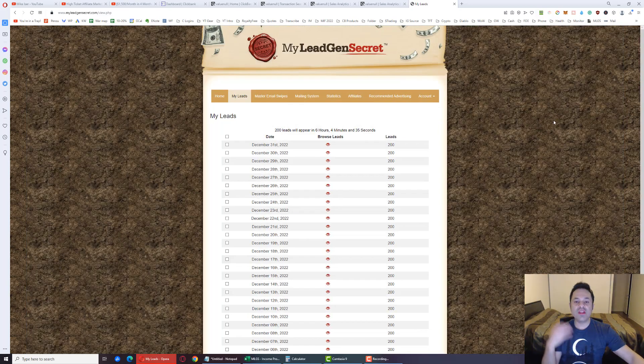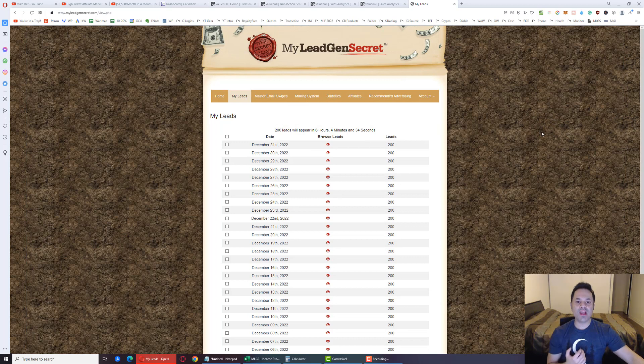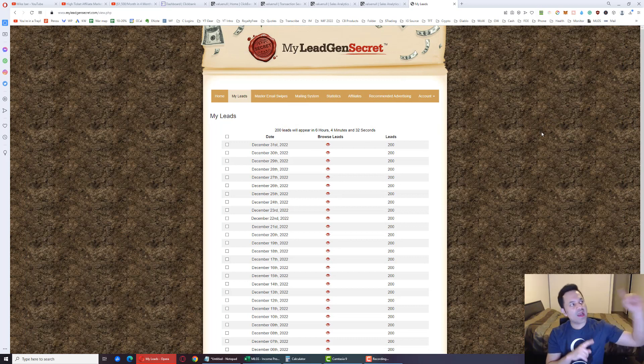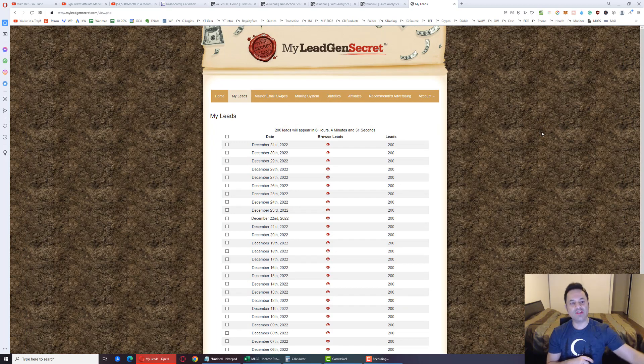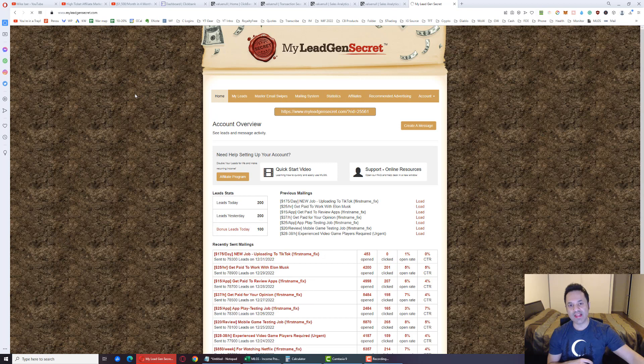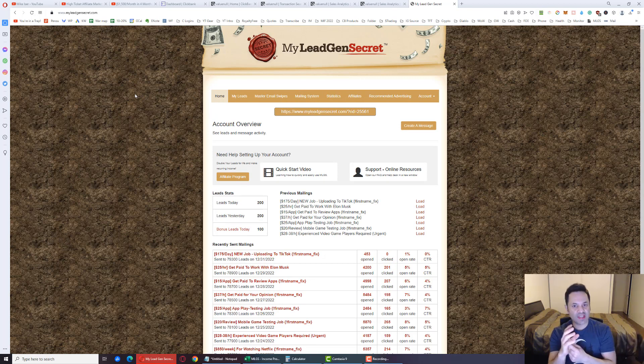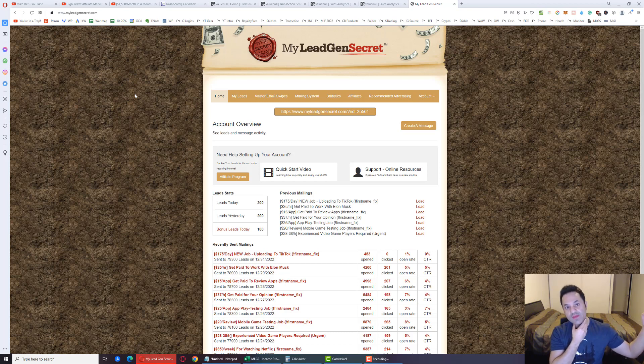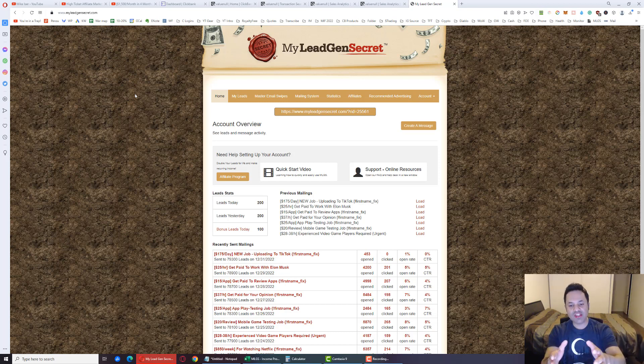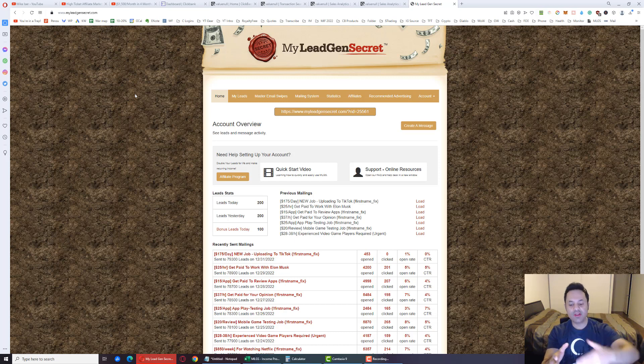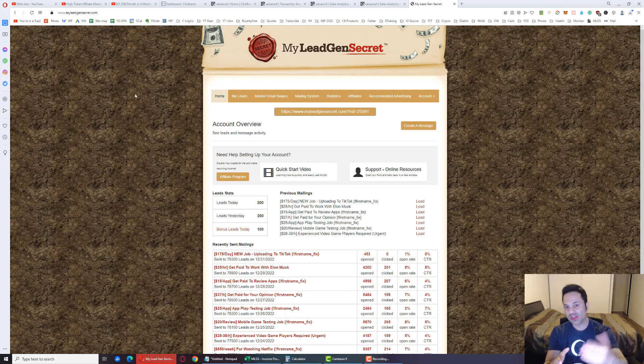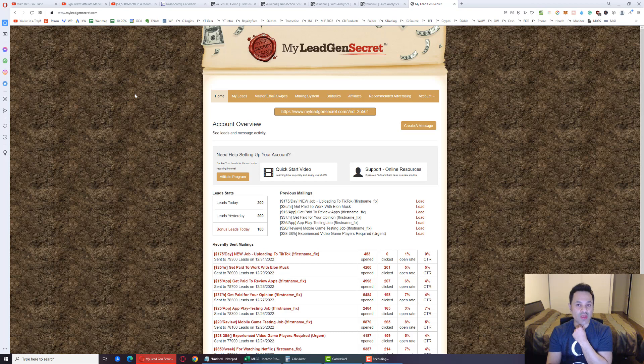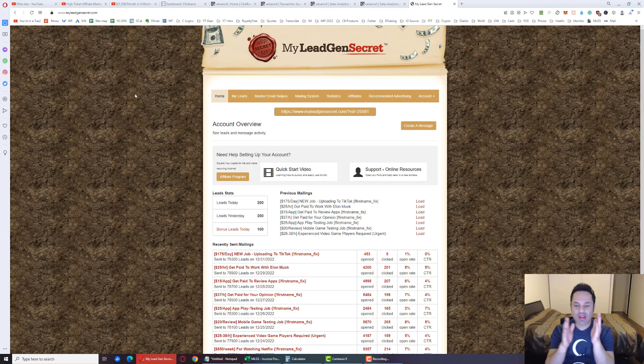With the leads that are building up here, what we're doing is we're heading over to clickbank.com, which is an affiliate marketplace. We're finding products there that we can promote to these leads, and we are grabbing promotional emails, swipe files from the vendors of those products, pasting them into the My Lead Gen Secret system, and mailing out to the leads once every 23 hours, once a day basically. And in doing that, we're getting clicks and we're getting sales.